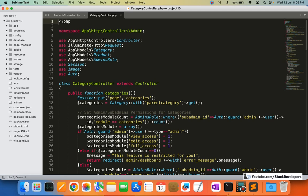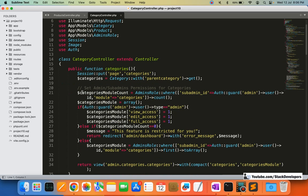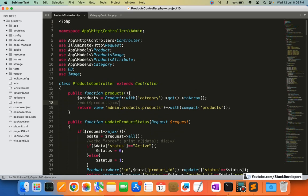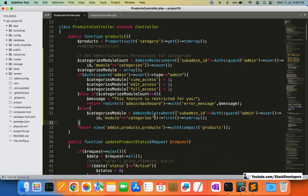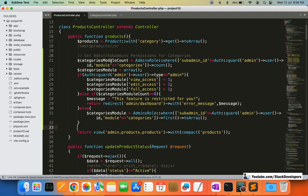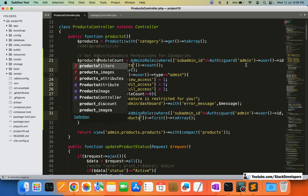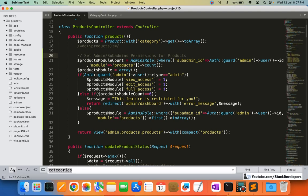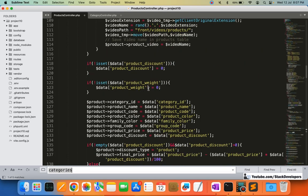Much of the task is now copy-paste, which will save a lot of time — no need to do everything from scratch. I'm going to copy the sub-admin permission block for categories and put it in the products function, then make changes — replacing 'categories' with 'products' throughout, including the module name and permission label.